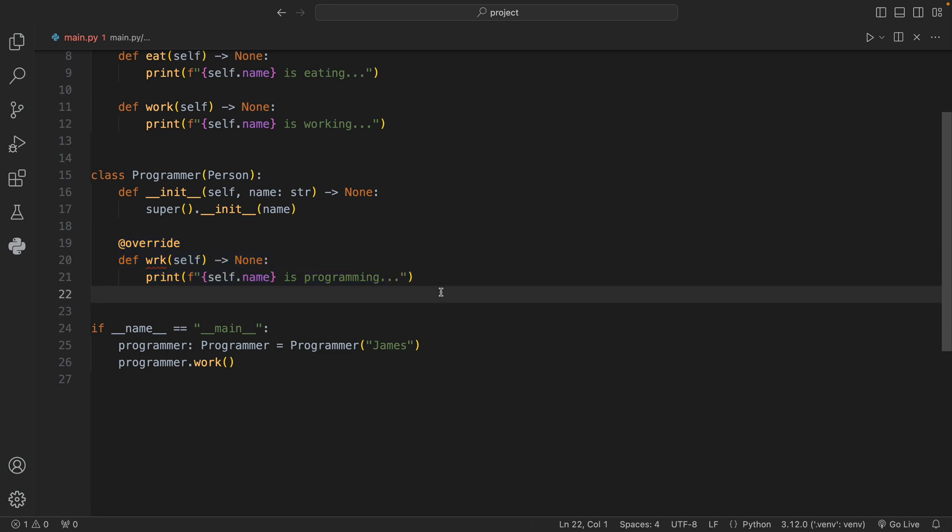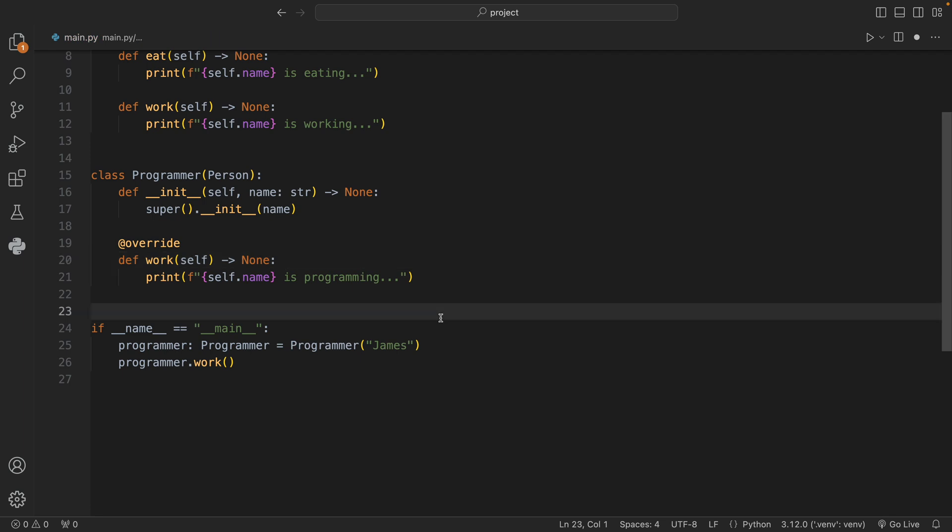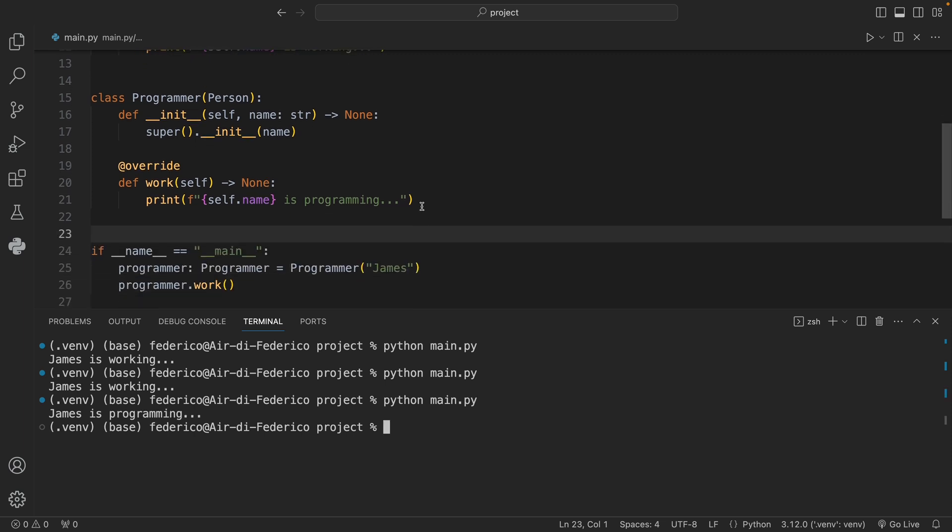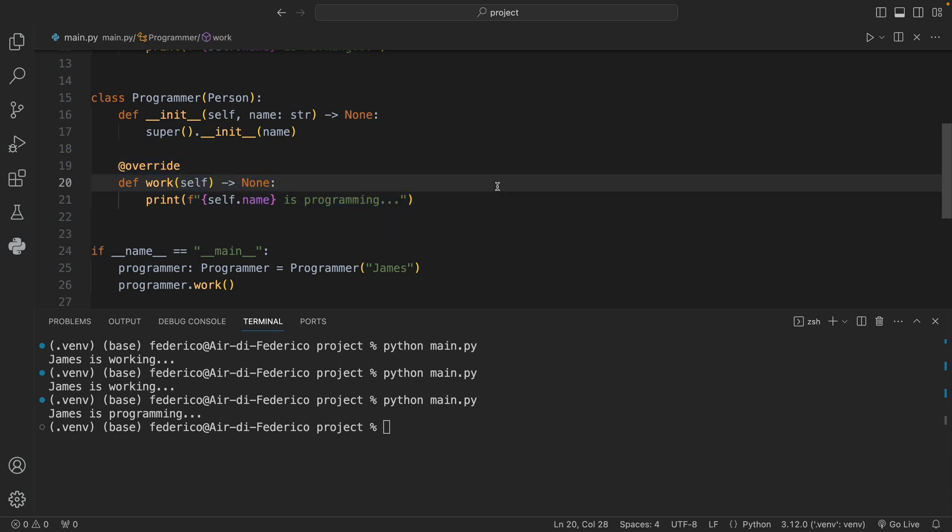We can easily fix that by adding the 'o' here because we ended up making a silly typo. The next time that we actually run our script we're going to get that James is programming, so it was able to refer to the correct method, the one that we actually wanted to overwrite.